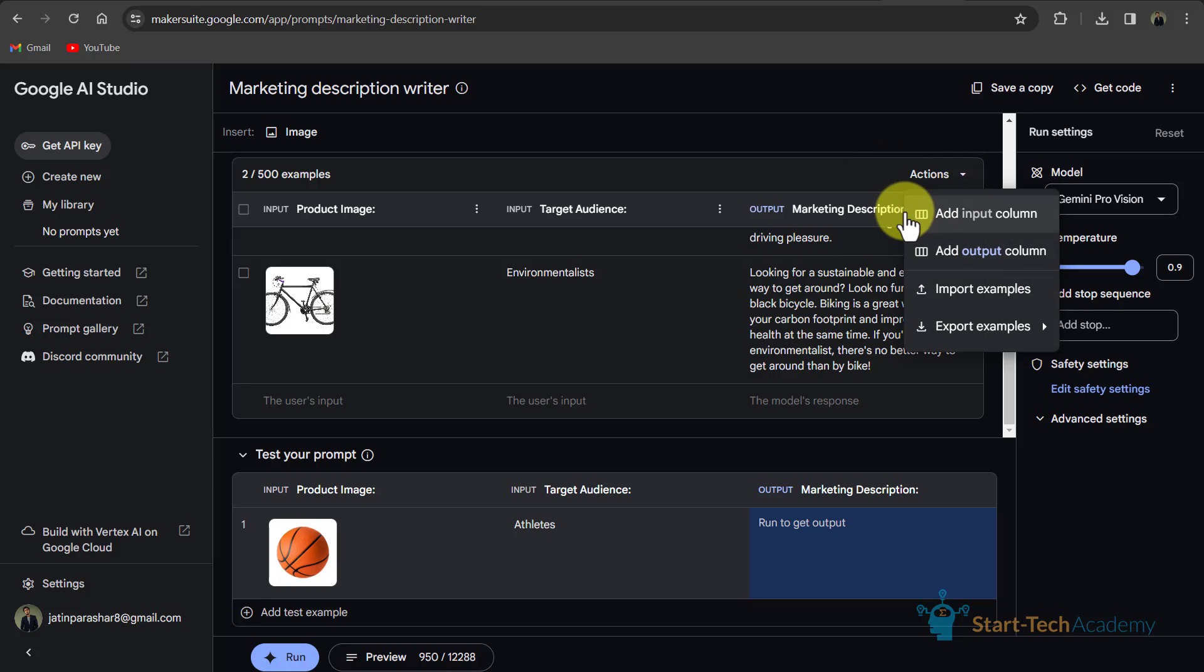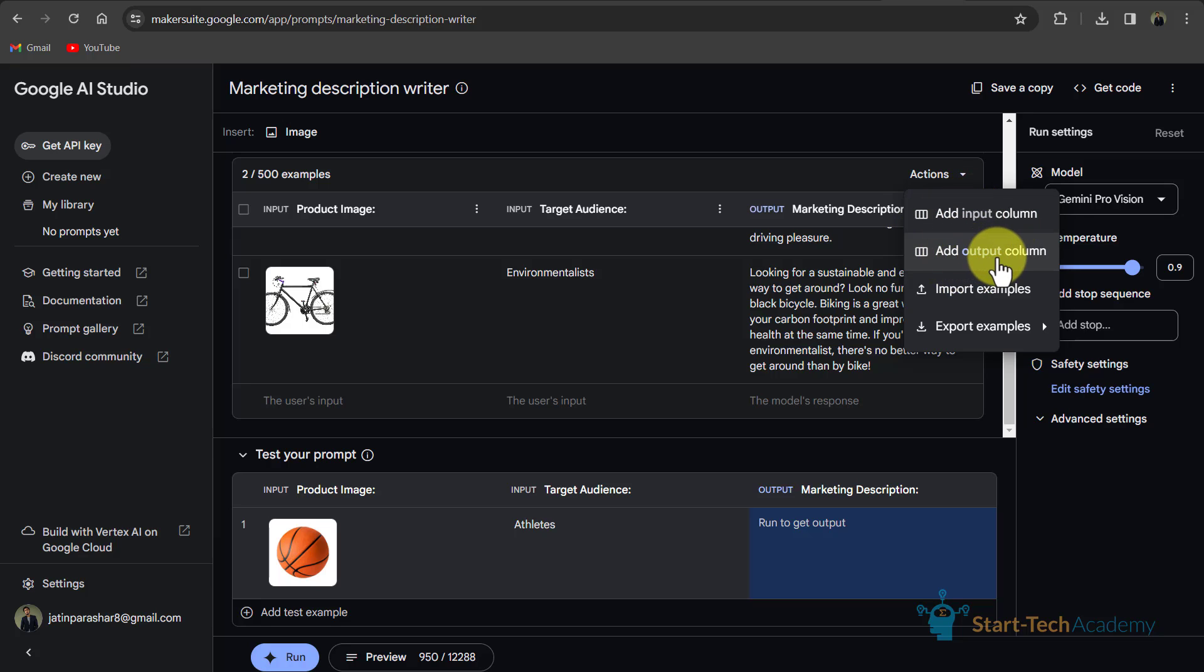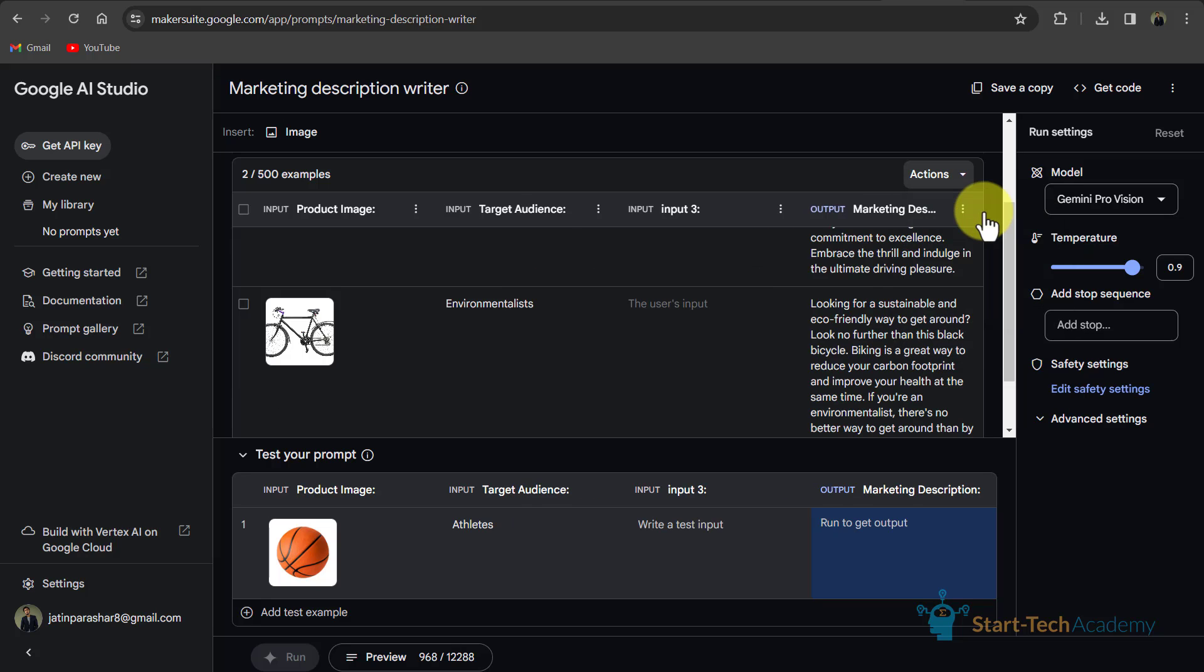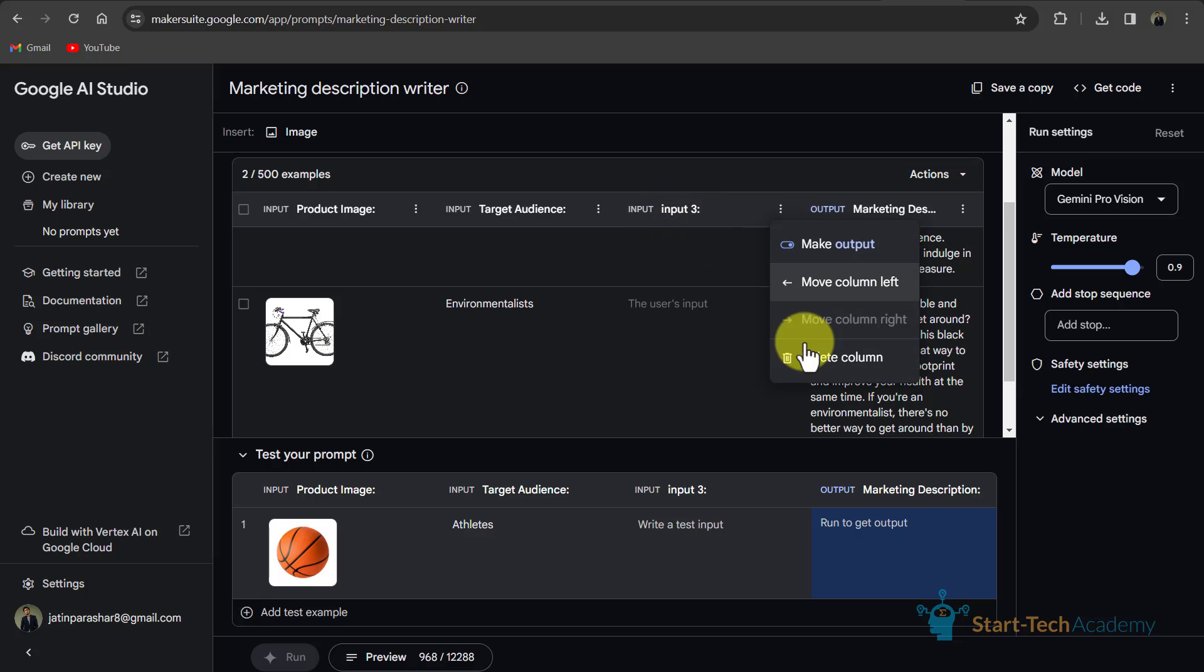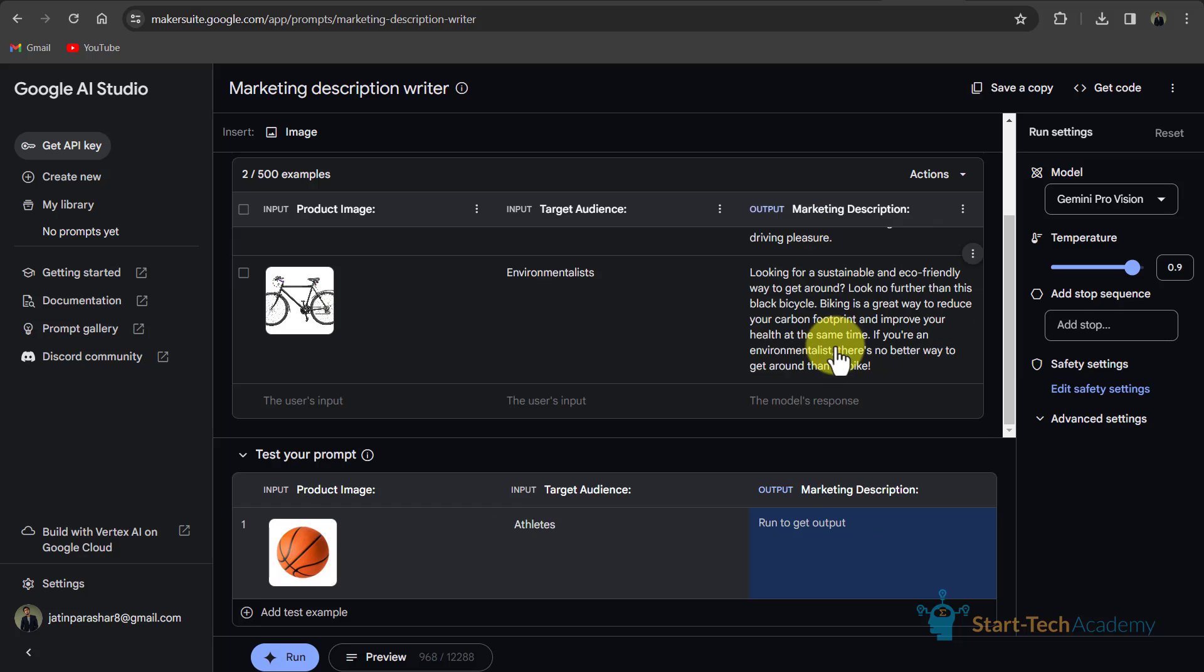Here you can see this actions drop down. If you click here, you can see some options like add input column, add output column. With this you can add more columns. If I click on add input column, then you can see that one more column is added here. From here, I can delete this column.